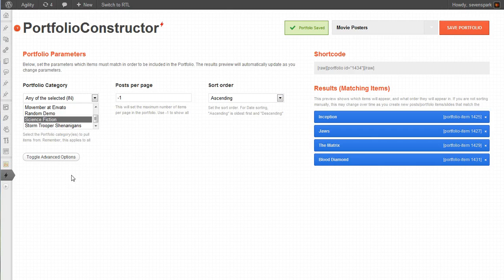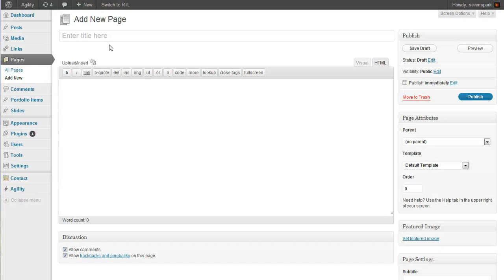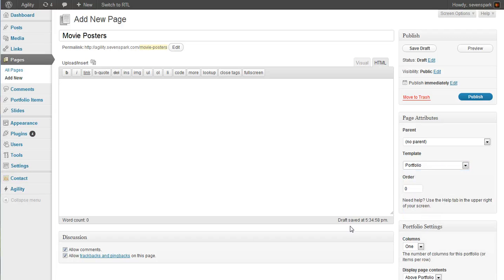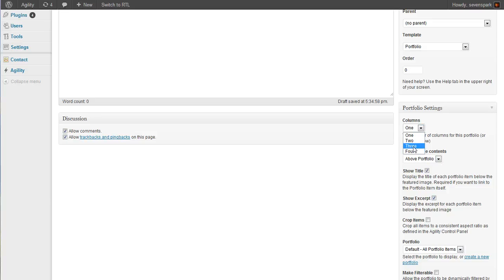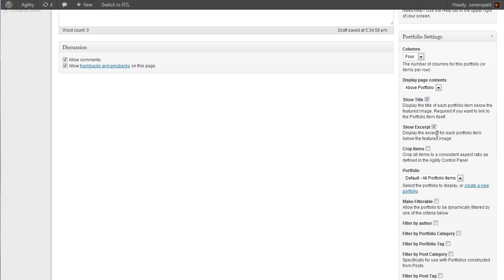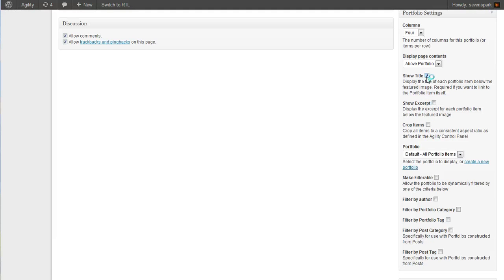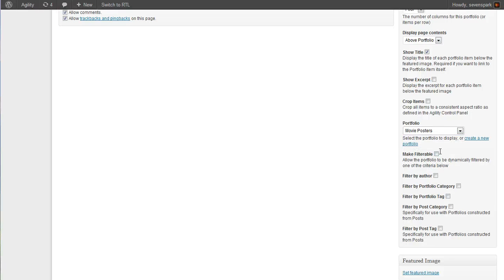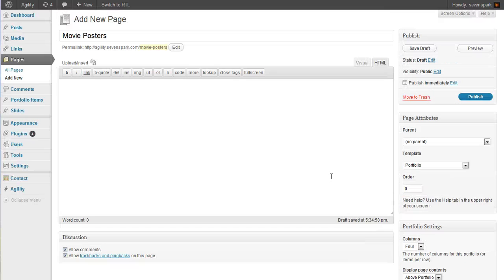Now that we have our group of portfolio items, we need to actually create a page to display them on. So we'll go to Pages, Add New. We just enter the title we want to display on our portfolio. Then for our template, we select Portfolio. That reveals the portfolio settings meta box. So let's make a four-column portfolio and show the title for each item. Under Portfolio, we select the portfolio we just created in the portfolio constructor — Movie Posters. So let's publish this page and then view it.